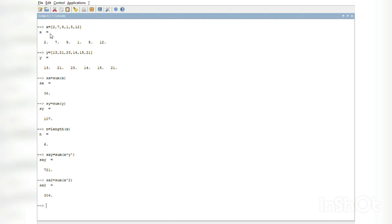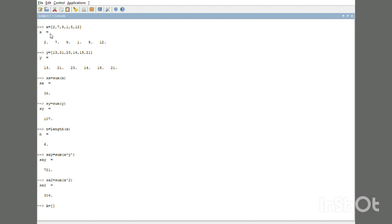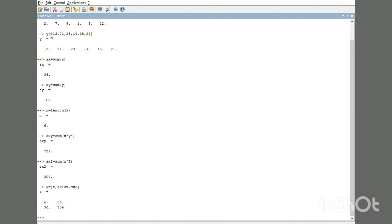Now let us put these values in matrix form as Scilab calculates the values in matrix form. A = [n, Sx; Sx, Sx2] = [6, 36; 36, 304].